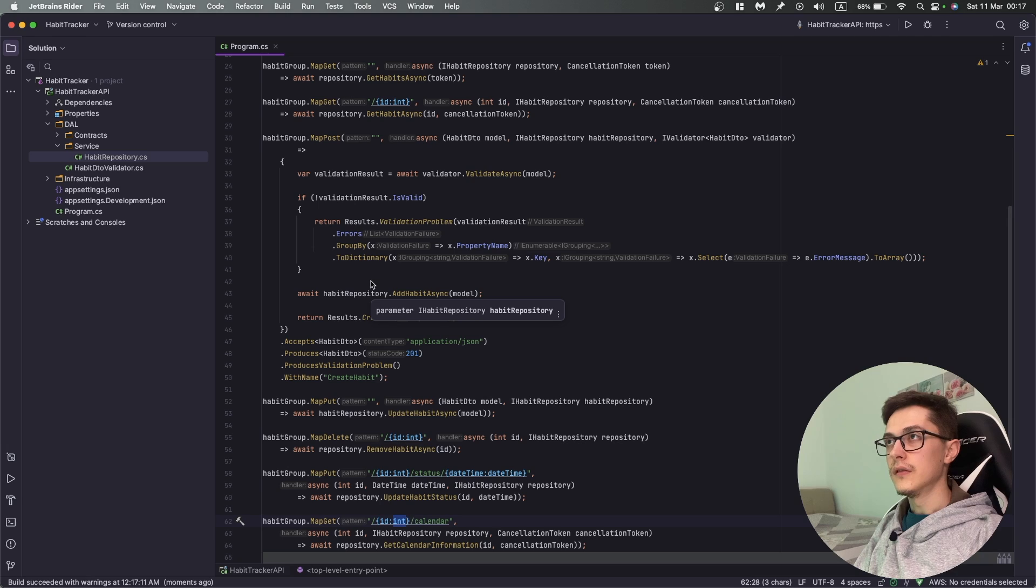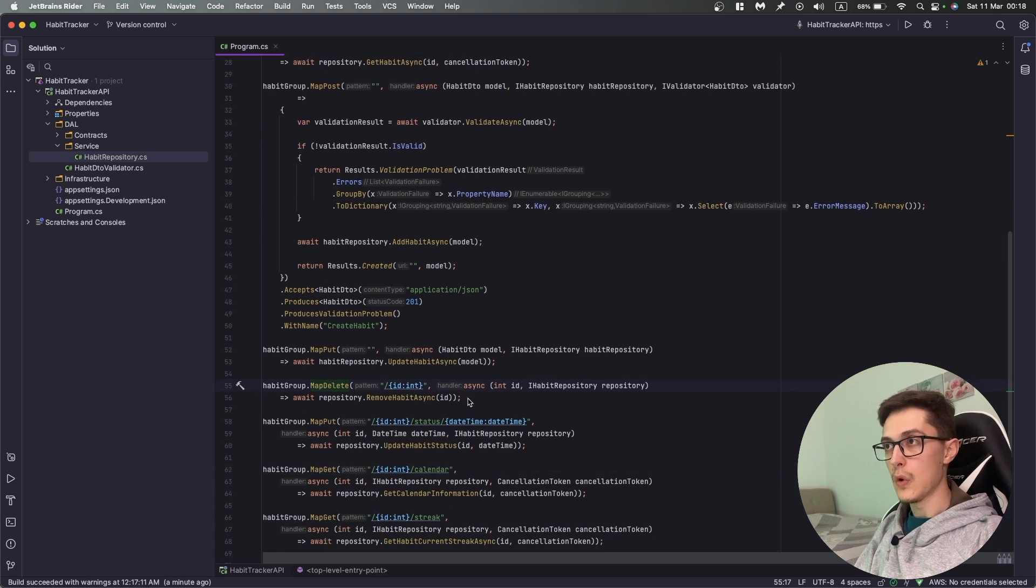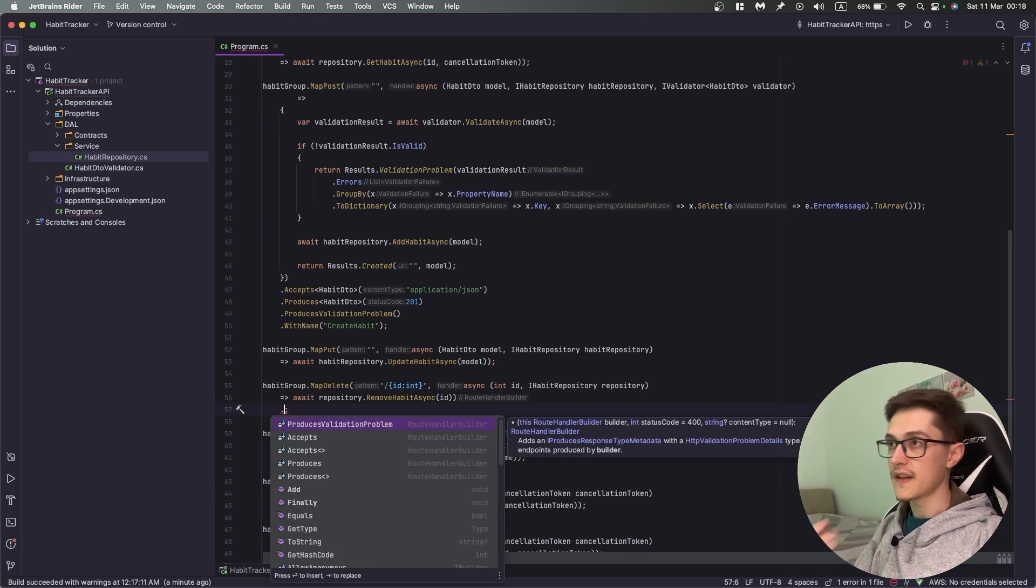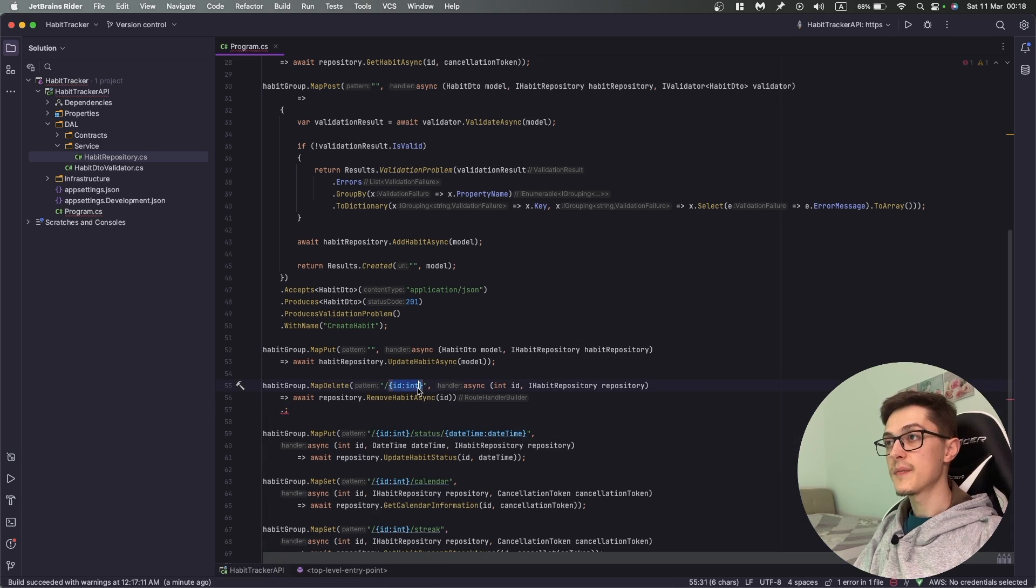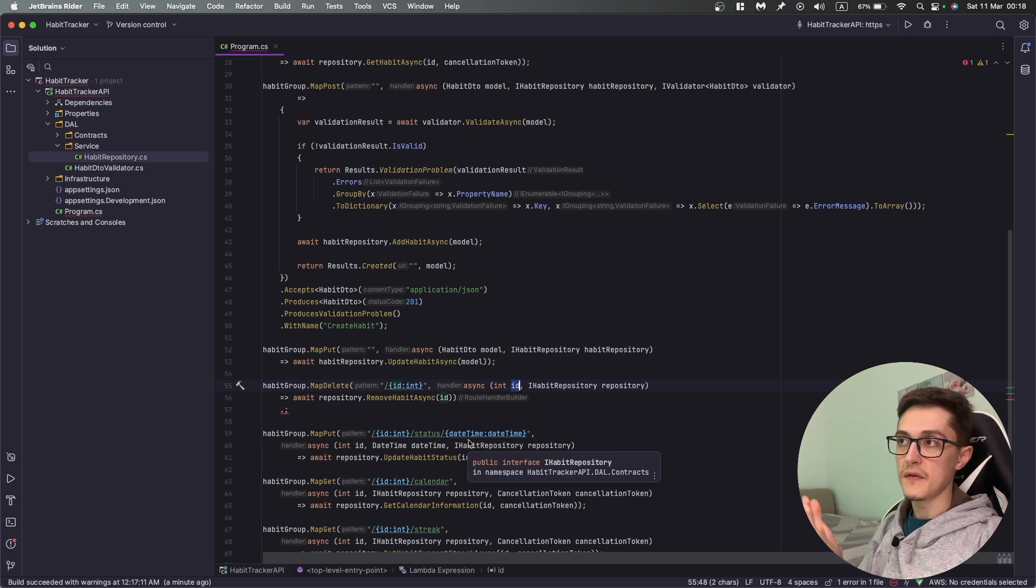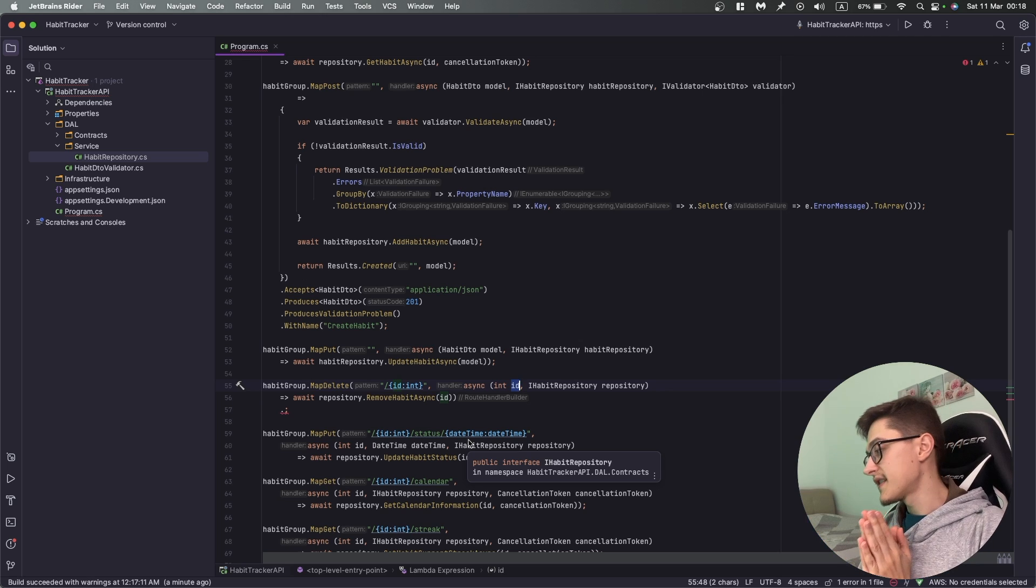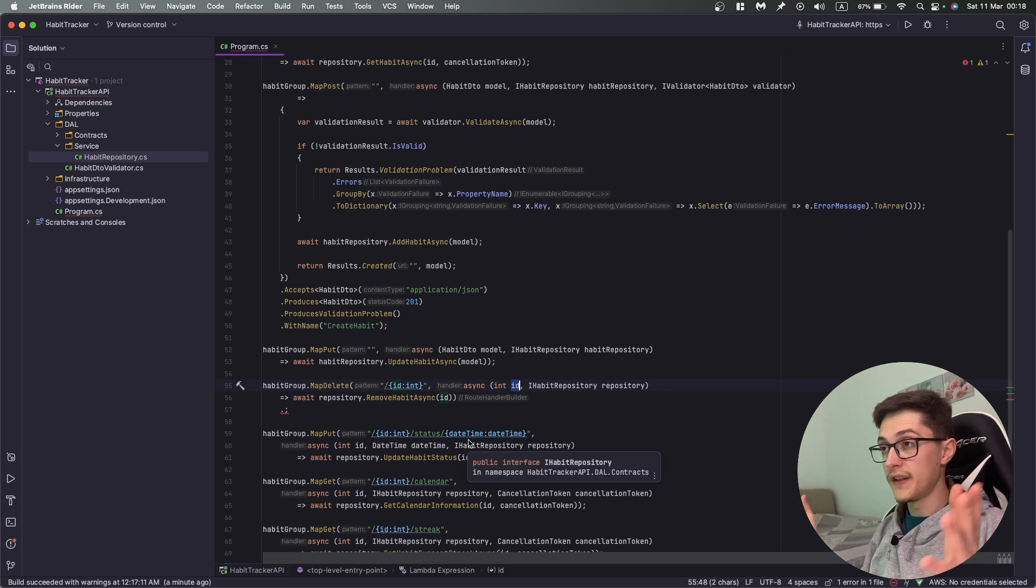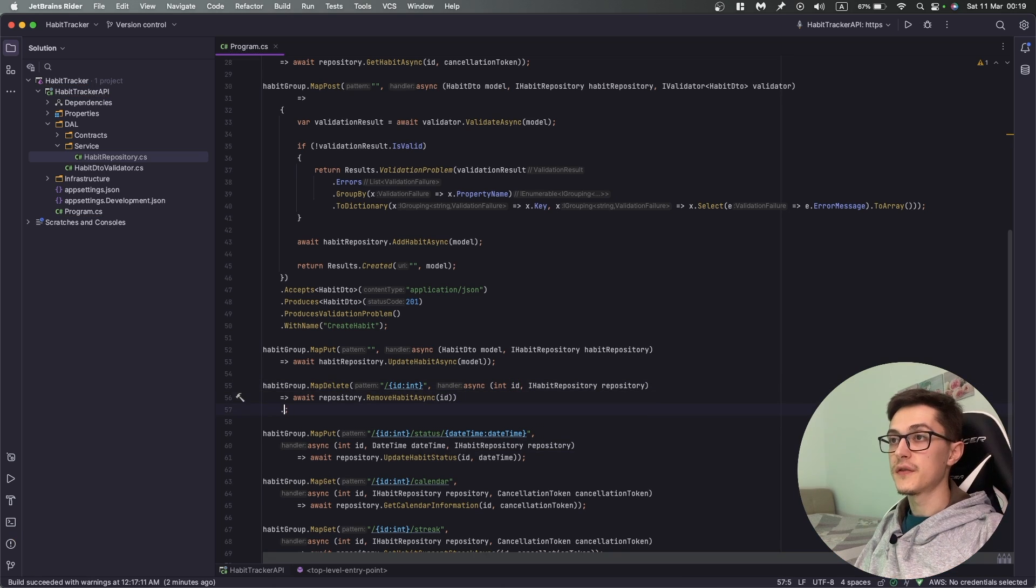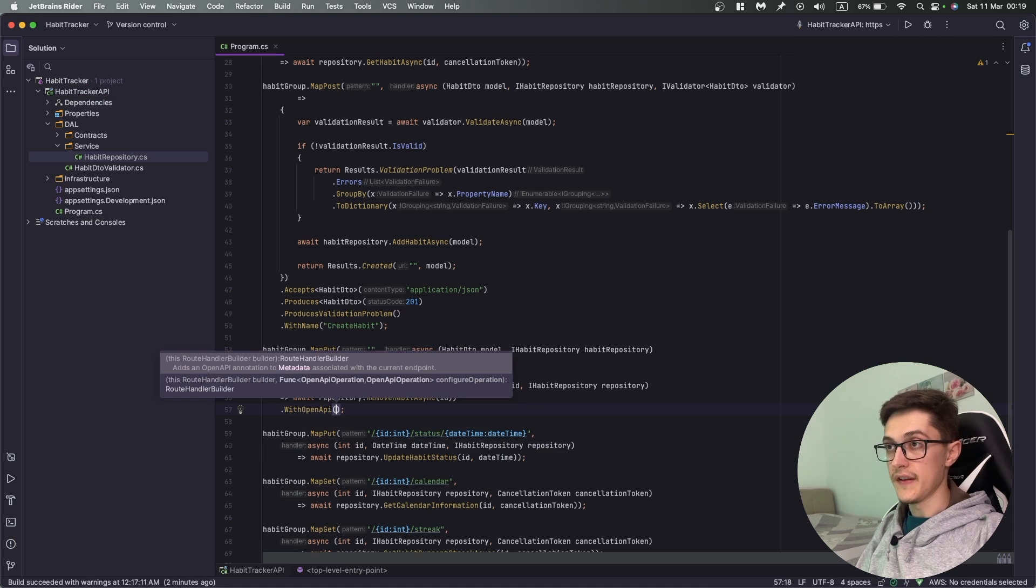If I run this and refresh, you can see it's already grouped under Habits. Now let's say we go to MapDelete and we want to add a description to this parameter that this ID is basically the ID of the habit we want to delete. I know it's self-explanatory, but let's assume we have some weird naming.